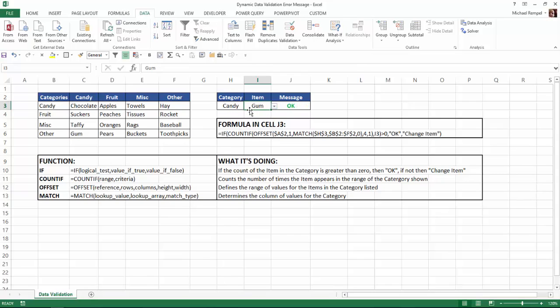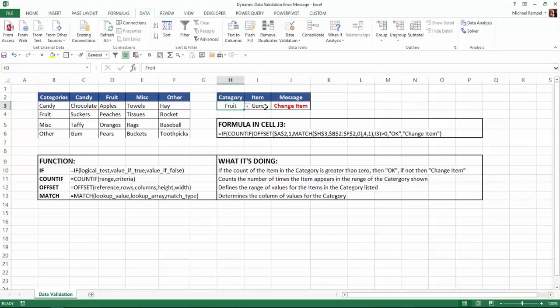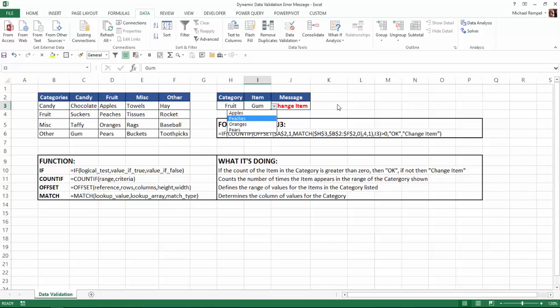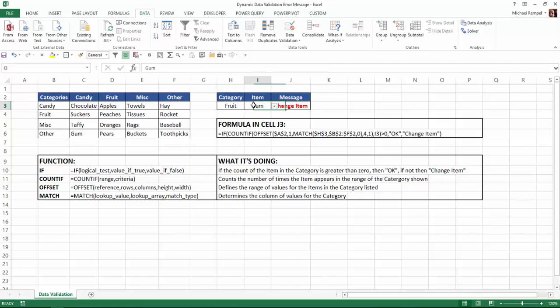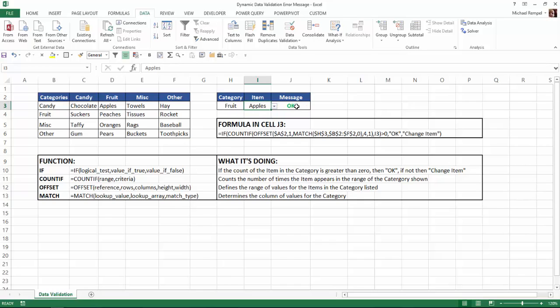But notice when an item is chosen for that category and I change the category, even though the list shows only the appropriate choices here, until I choose one, I actually have a mismatch here because gum does not appear in the category fruit. So we've created this formula here to tell the user you need to change your item so it is an appropriate one for the category. Once I make that change, now I have OK.